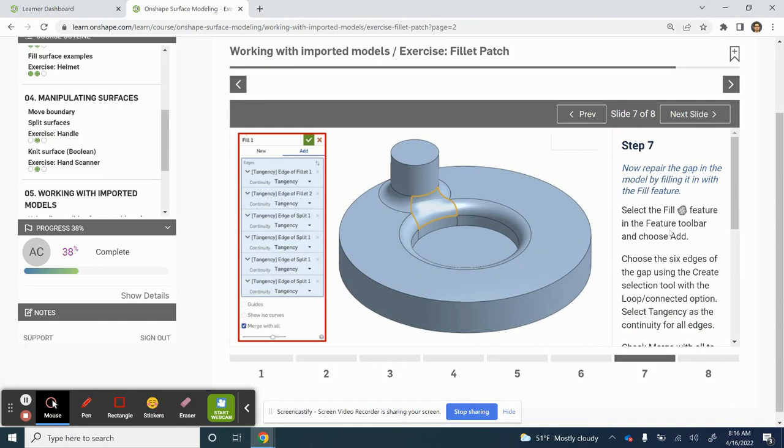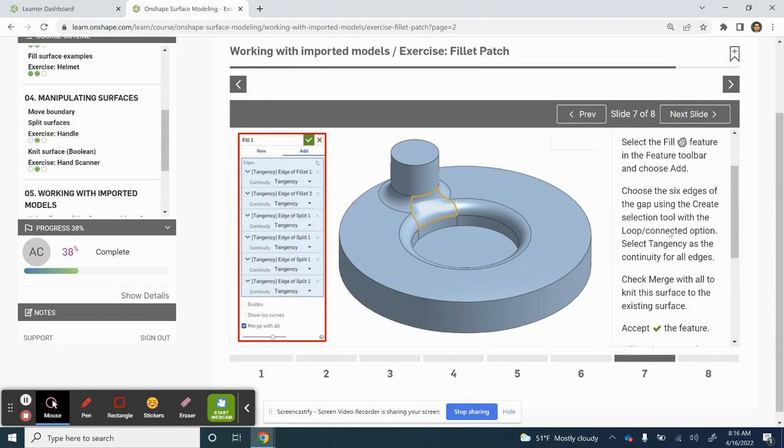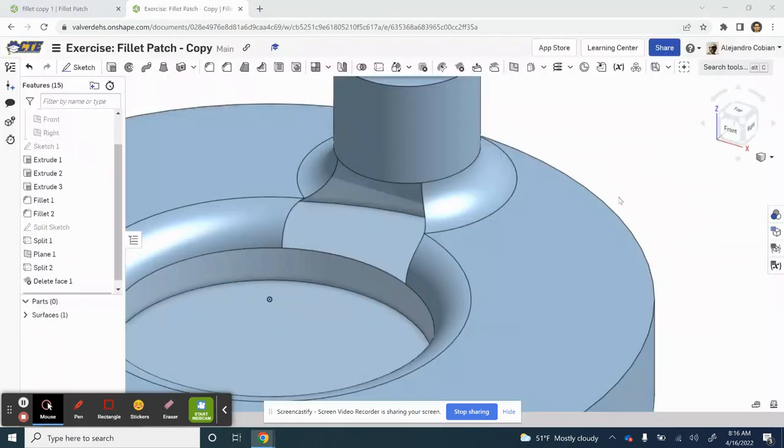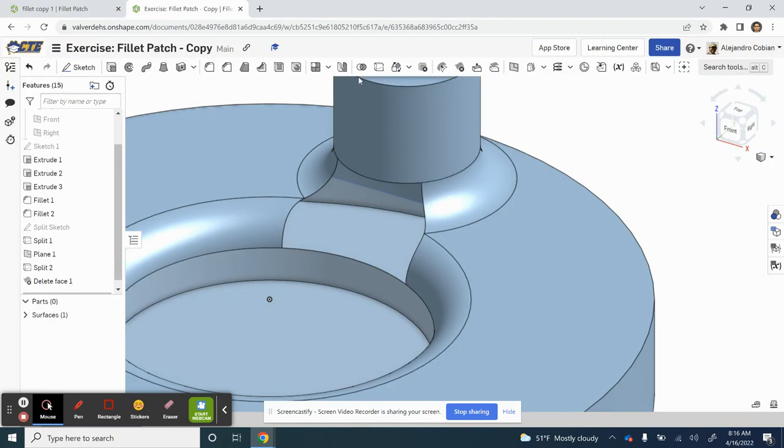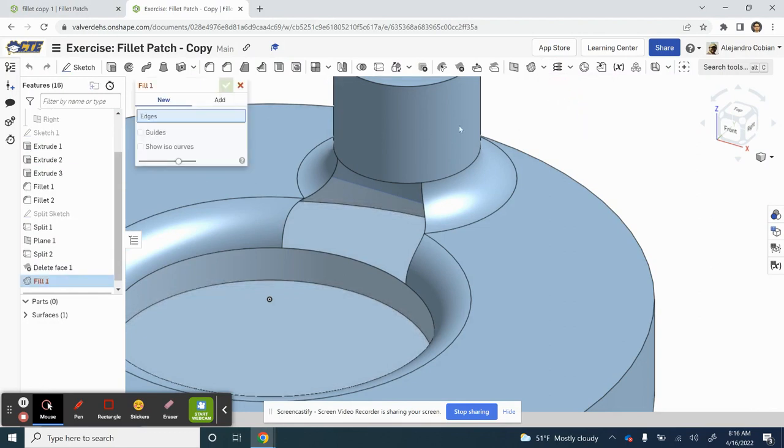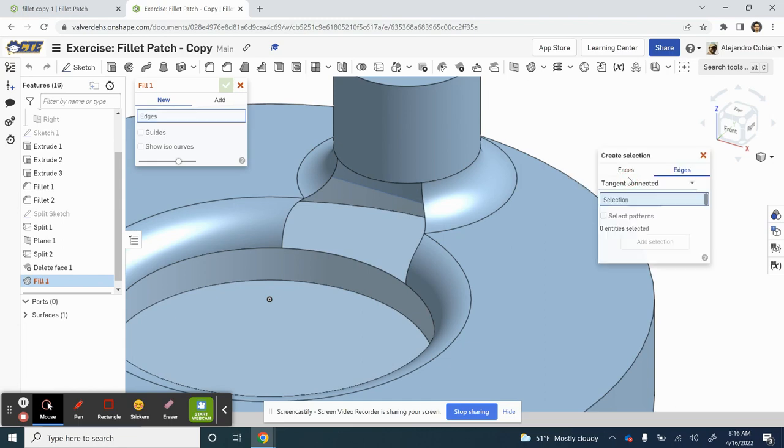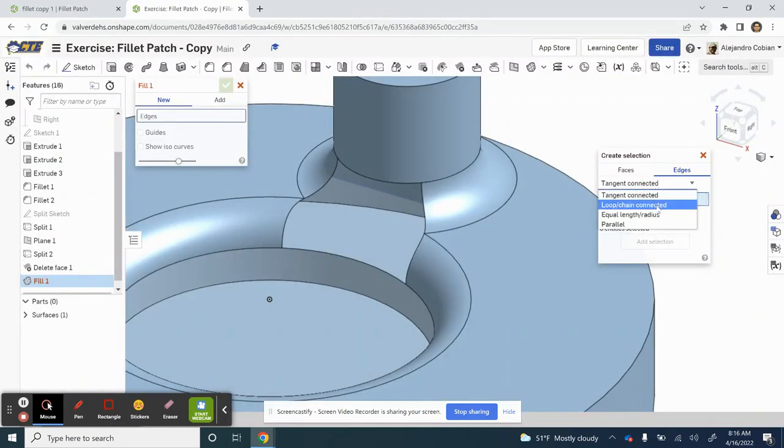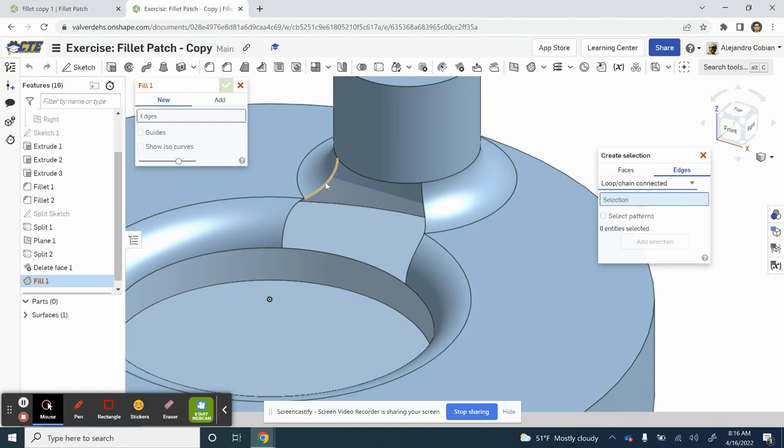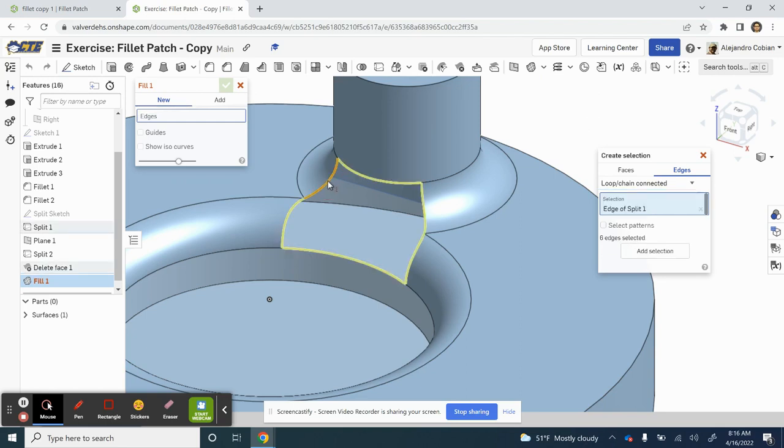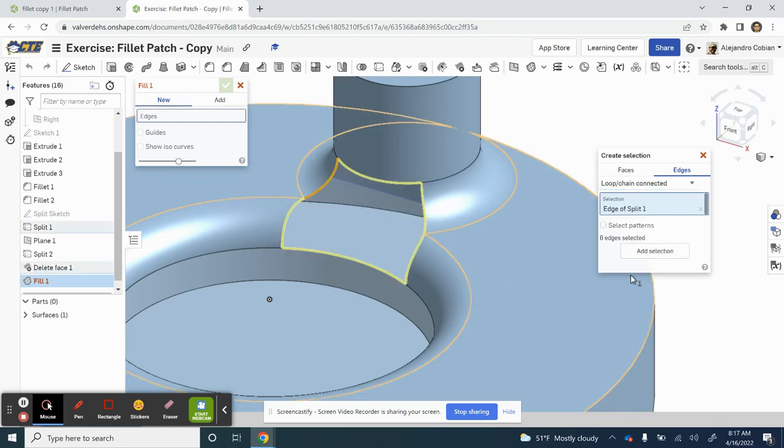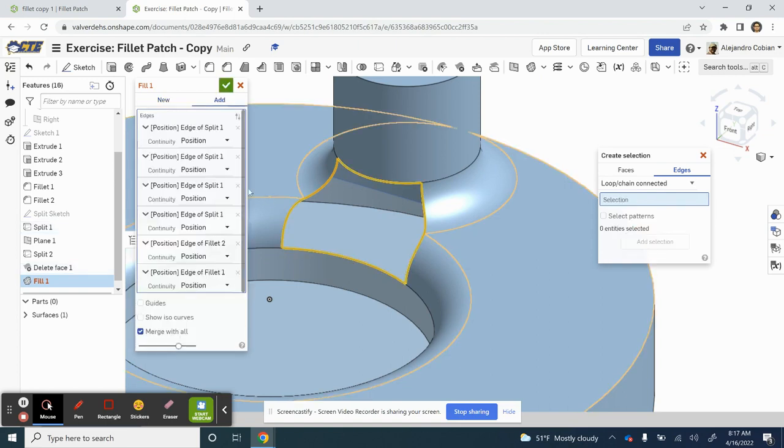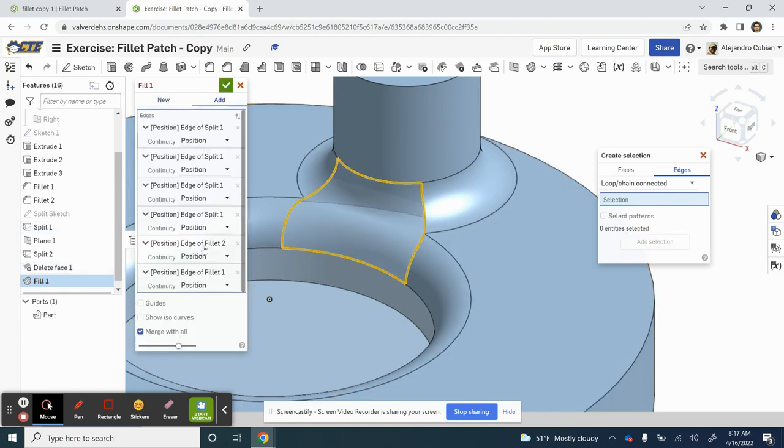So now our next slide. So in this case, now we're going to fill up our region that we just opened up. So let's go ahead and click on fill, which is right here. So in this drop down menu, under offset surface, go ahead and right click. Select and create selection. And for this one, make sure it's loop chain connected. So click on tangent connected and select loop chain connected. We'll just click on any of these edges, and they'll all be selected. And let's go ahead and add selection.